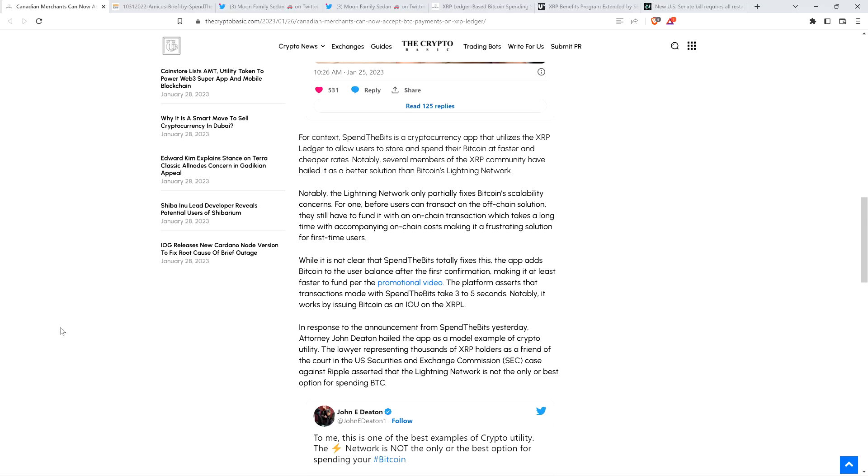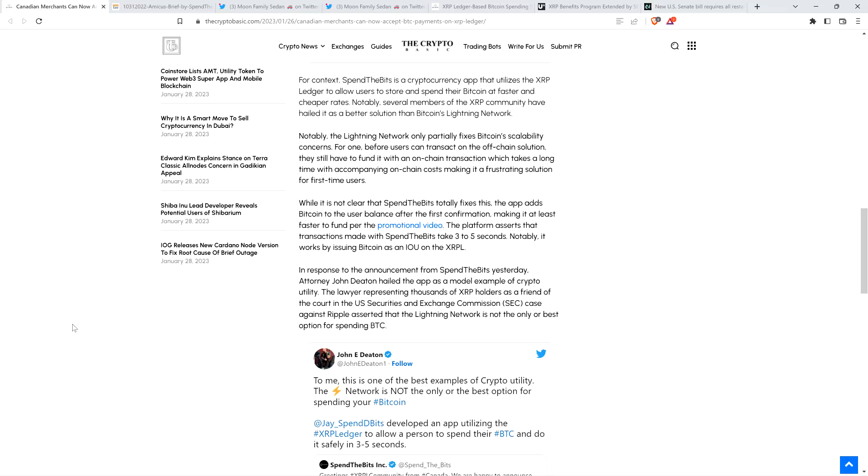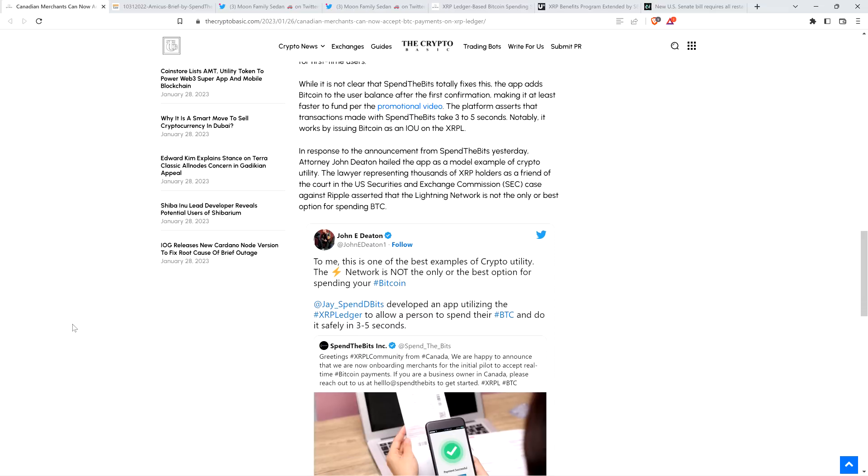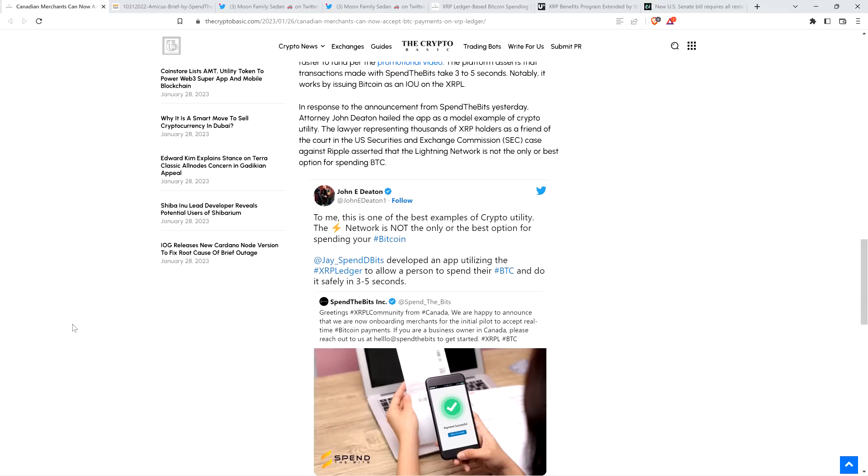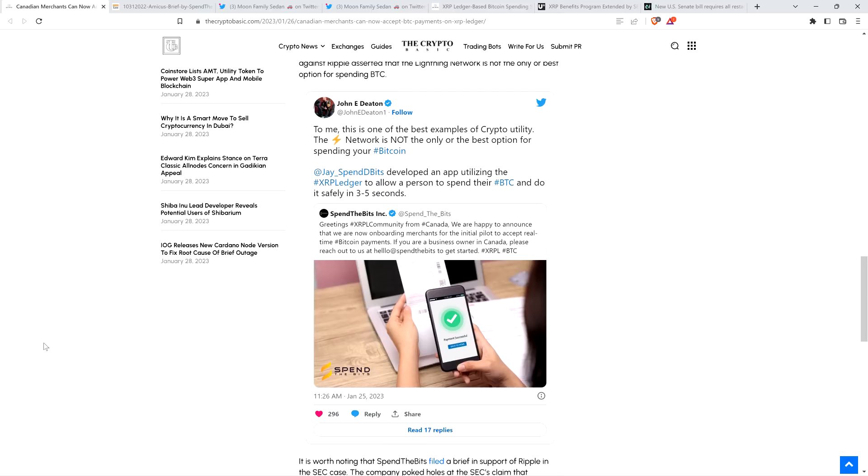Peace continues. In response to the announcement from Spin the Bits yesterday, attorney John Deaton hailed the app as a model example of crypto utility. The lawyer representing thousands of XRP holders as a friend of the court in the U.S. Securities and Exchange Commission case against Ripple asserted that the Lightning Network is not the only or best option for spending Bitcoin. And here's the actual tweet on your screen from attorney John Deaton. So referencing this news, attorney Deaton wrote, this is one of the best examples of crypto utility. The Lightning Network is not the only or best option for spending your Bitcoin. Jay, who is the founder of Spin the Bits, developed an app utilizing the XRP ledger to allow a person to spend their Bitcoin and do it safely in three to five seconds.